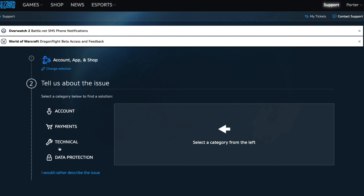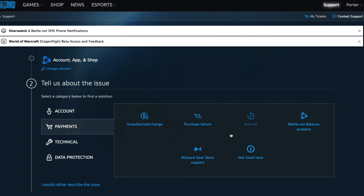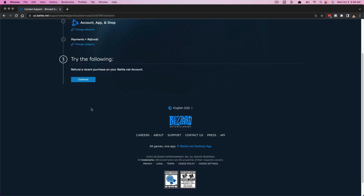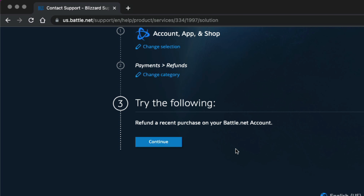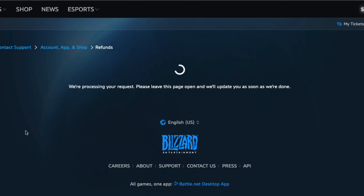Once there, you'll have a couple of options to the left. You'll want to click on Payments and then go over to where you see Refunds. Once under Refunds, you're going to see a button that says 'Refund a recent purchase on your battle.net account.' Once you click the Continue button, it's going to pull up anything that basically justifies a refund — any game that has not been purchased over two weeks ago, or that you've only played one or two hours of, will show up here.